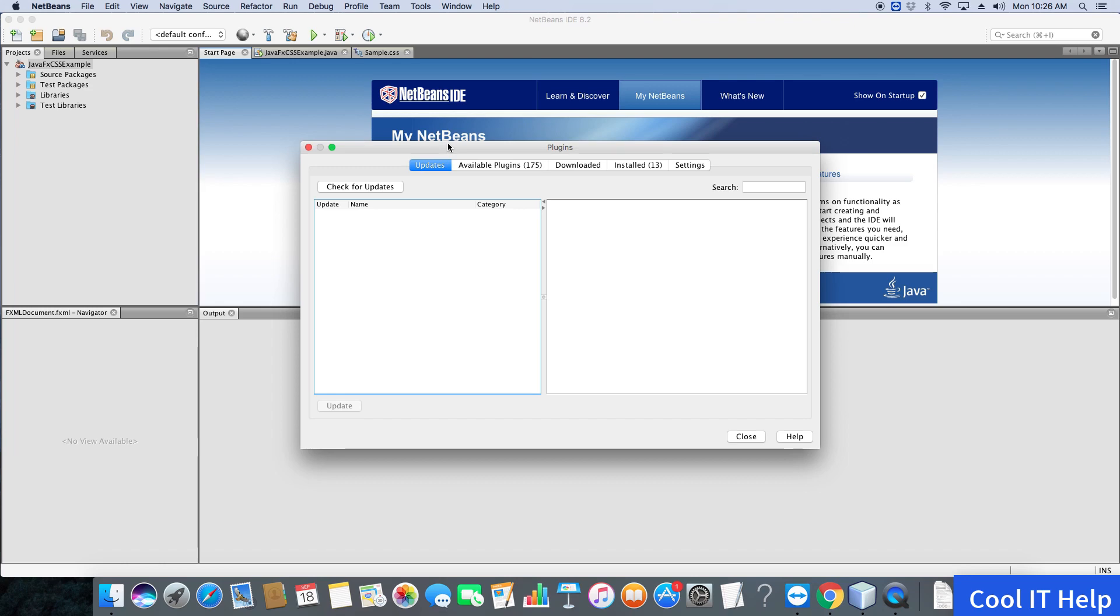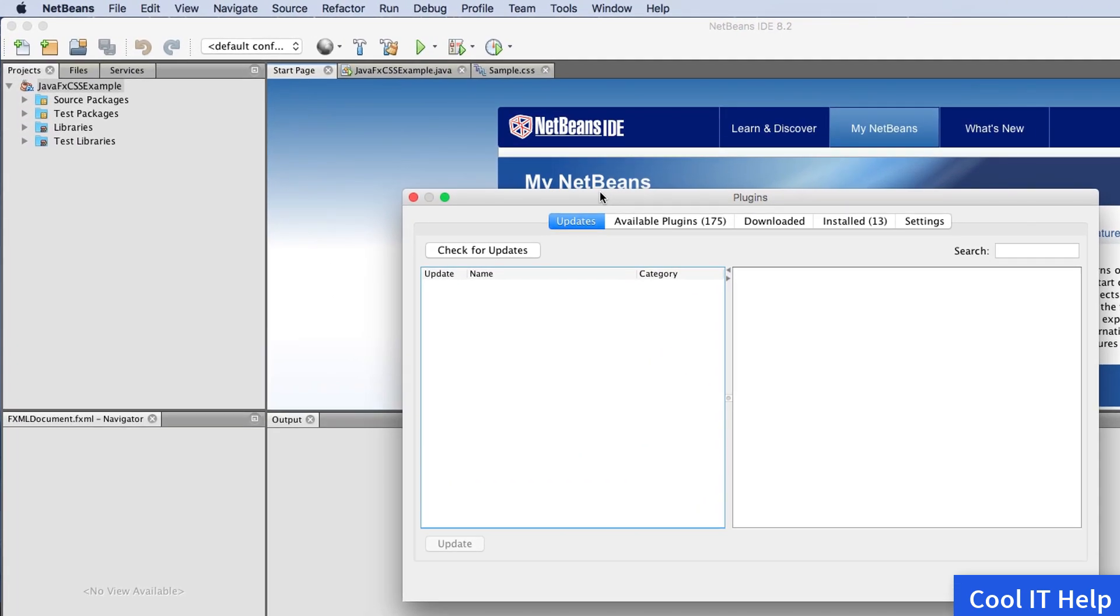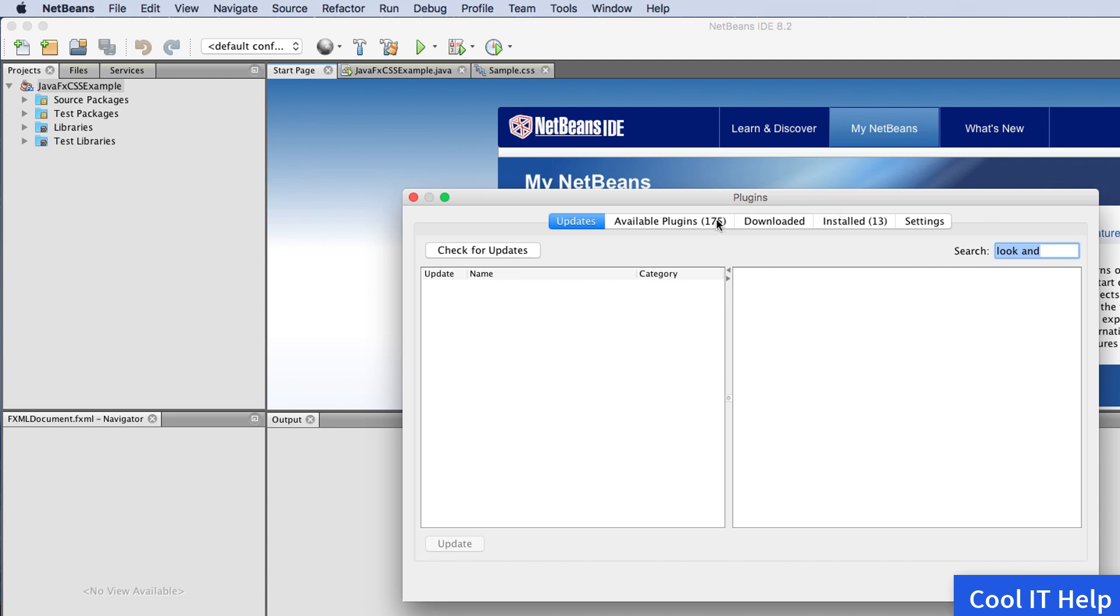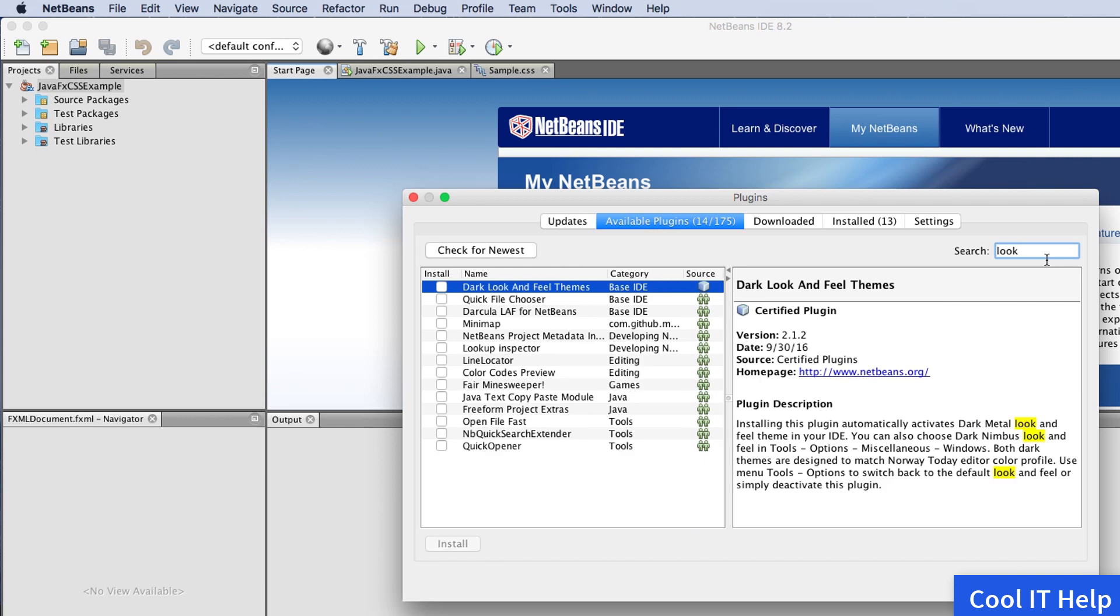Once we click on Plugins, it will open a pop-up window. On the right-hand side, there's a search text box. We need to type 'look' and then click on Available Plugins.